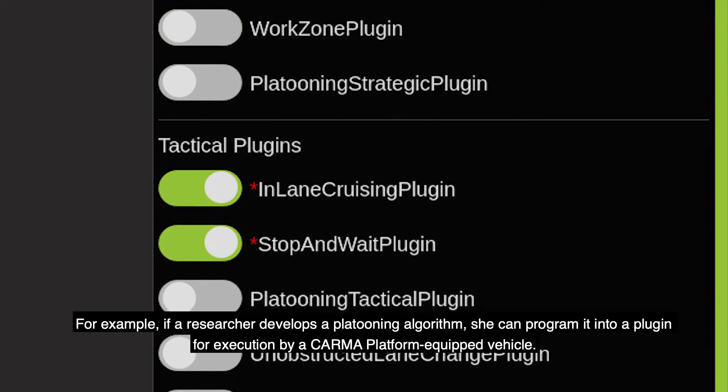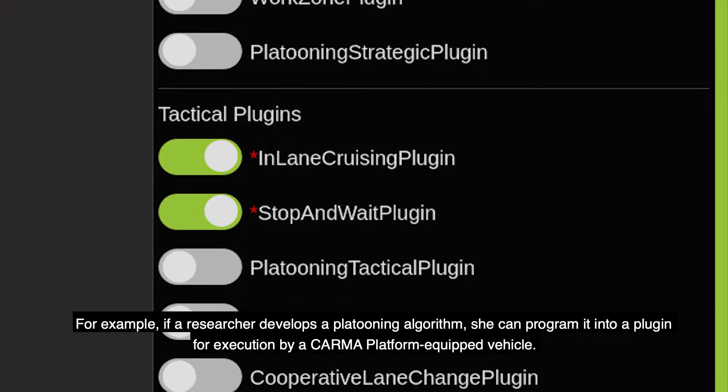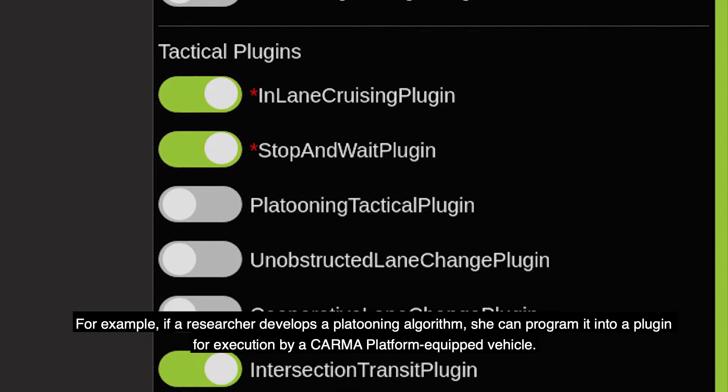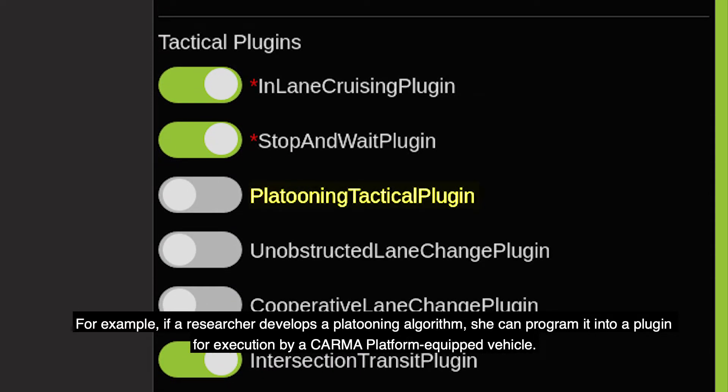For example, if a researcher develops a platooning algorithm, she can program it into a plugin for execution by a Karma platform-equipped vehicle.